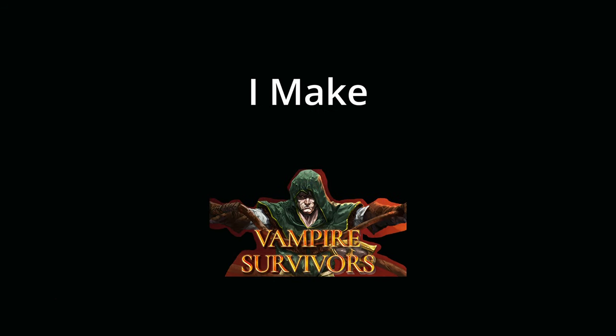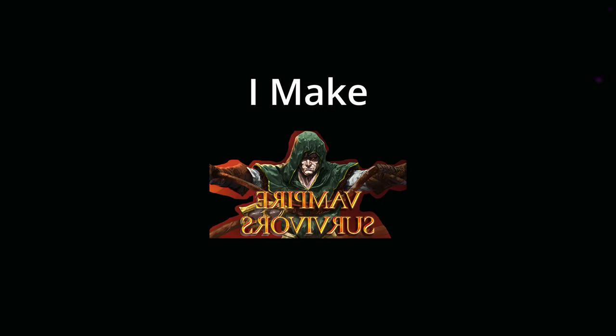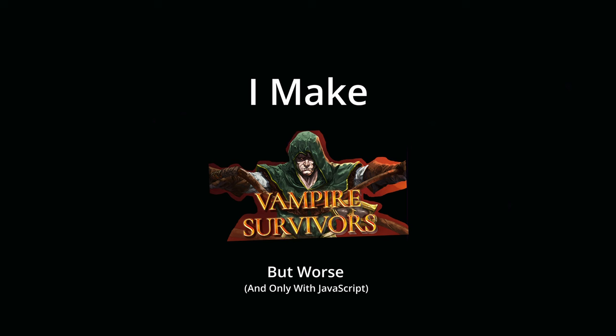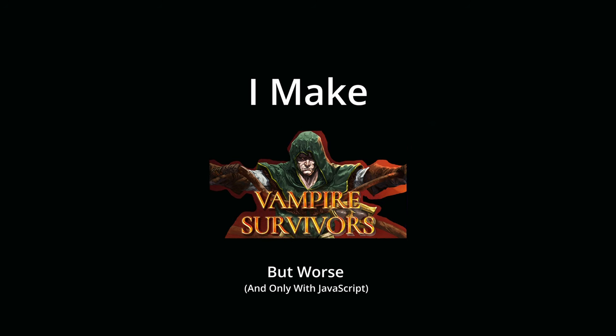I have decided to remake Vampire Survivors, but it's going to be worse because I'm just using JavaScript to make it.